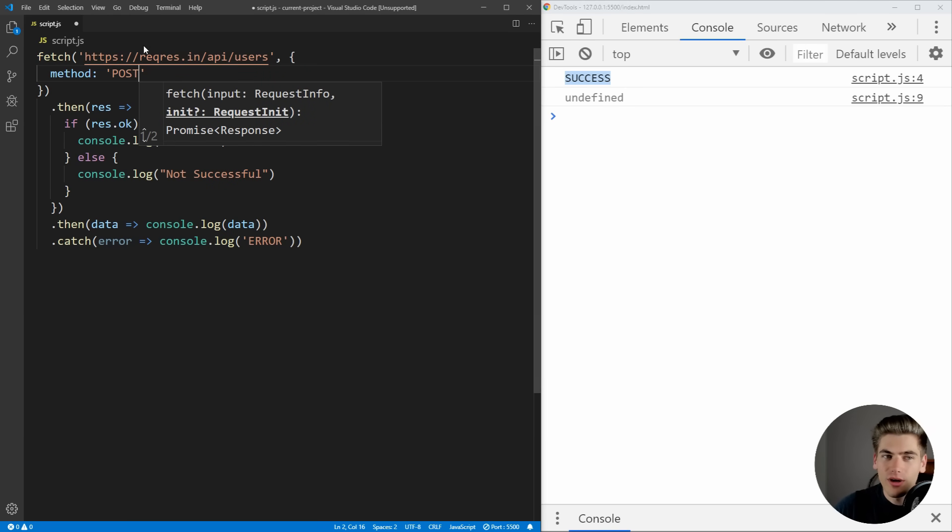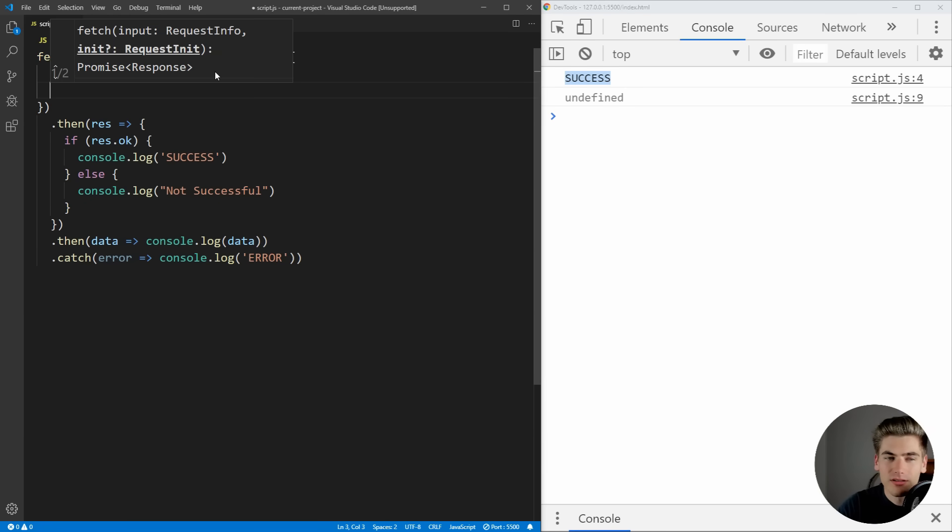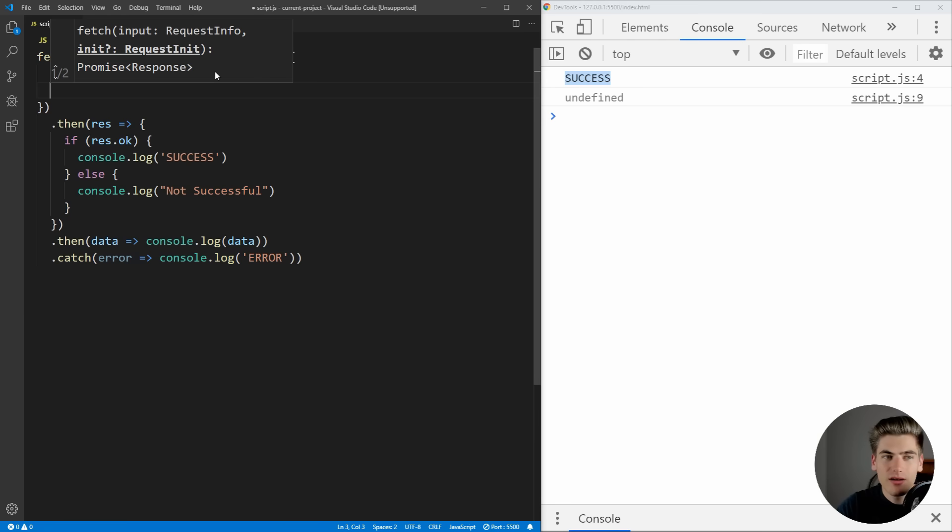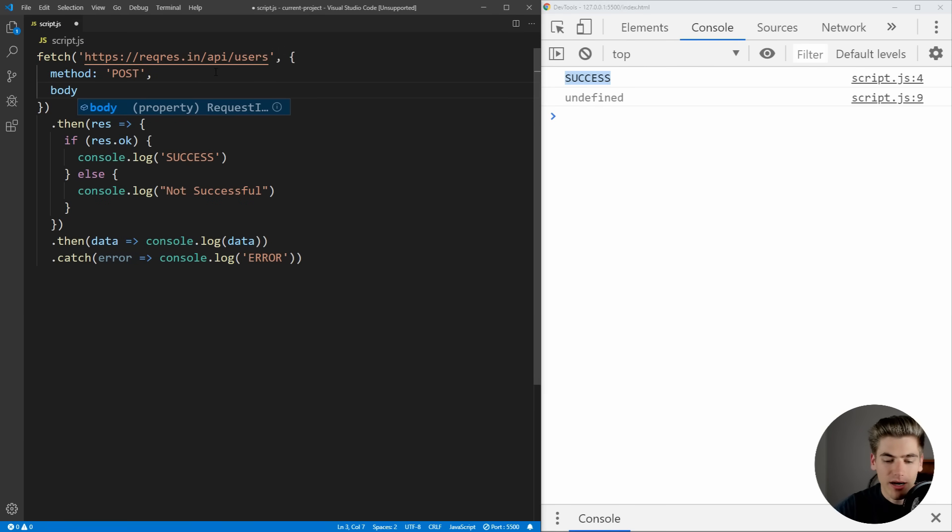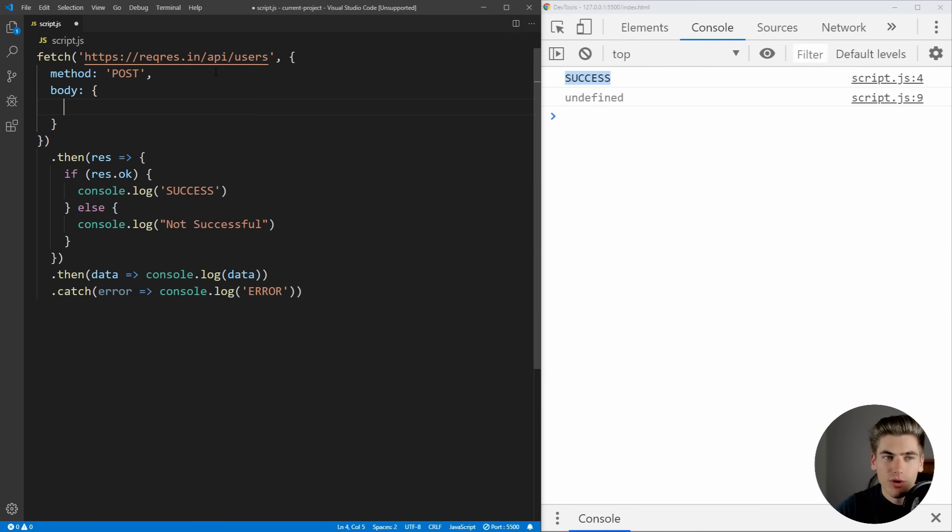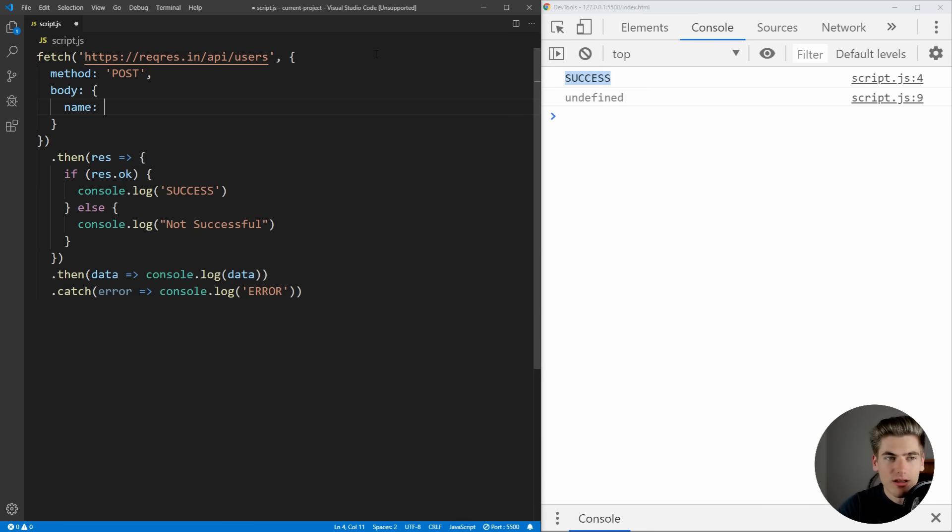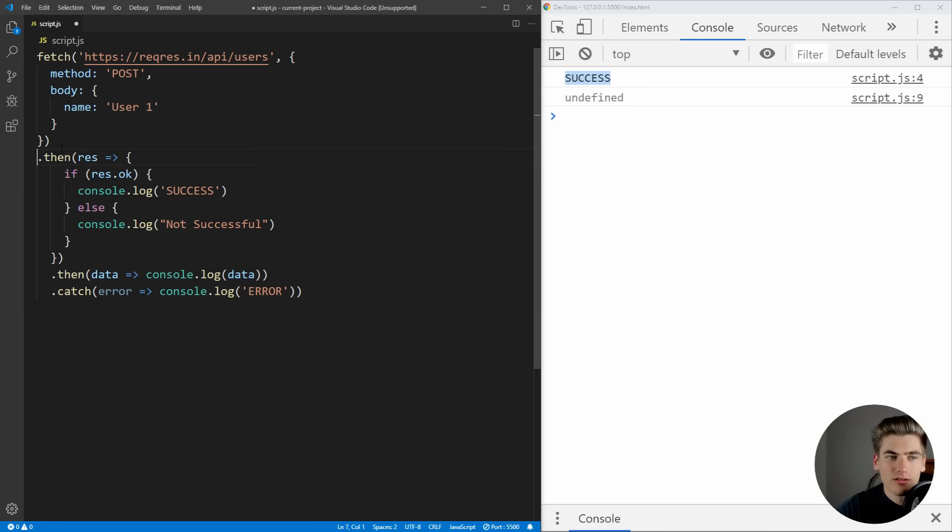And then what we need to do is we need to actually pass the data for that user. And that's going to go inside of the body and we're going to pass that as JSON. So let's just come in here and give the user a name and we can just say user one is the name.